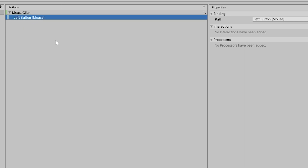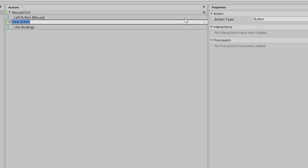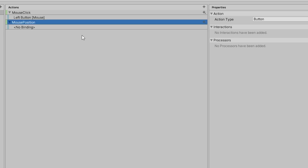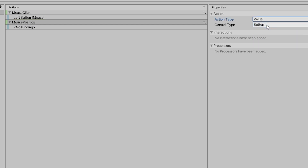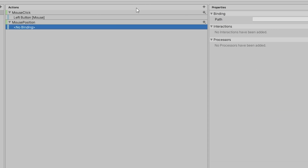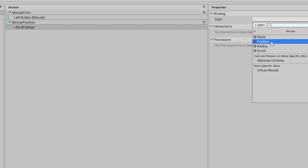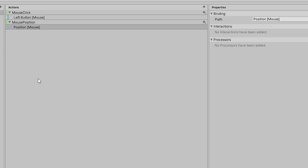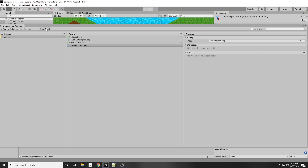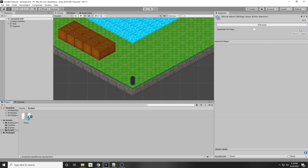When we click, we're going to get an event that we subscribe to. We also want to track the mouse position, so add another action called mouse position. Since the mouse has an X and Y position, we want to return a Vector2. Switch the action type to Value, set the control type to Vector2, and in the binding path go to Mouse and select Position. Click Save Asset — or enable Auto Save if you prefer.